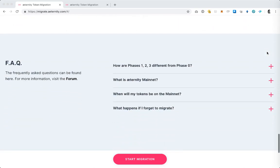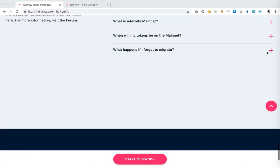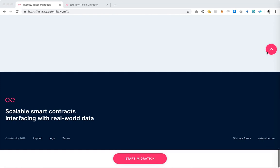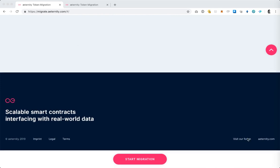At the bottom of the page we have the answers to the most frequently asked questions, and in the footer we have a link to our forum where you can ask any questions. If you encounter any issues or you're just not sure what to do, just click here and we'll be happy to help you.